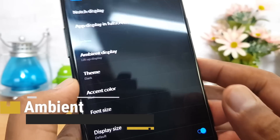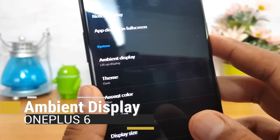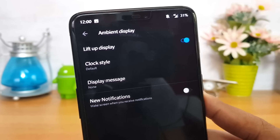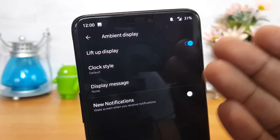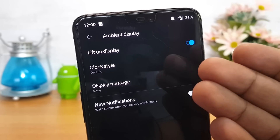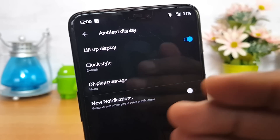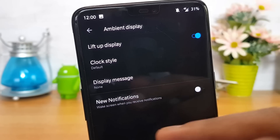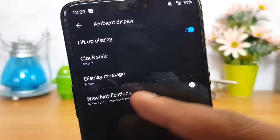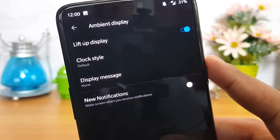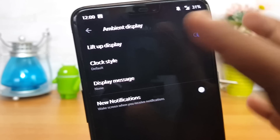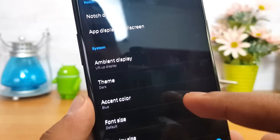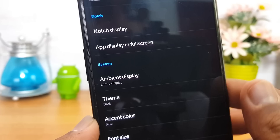Now let's look at Ambient Display, which is quite a useful feature. When you lift the device up, it shows the clock and any new notifications — if a new notification comes in, it will wake the screen automatically. Ambient Display is a pretty useful feature, though it does use a bit of battery.